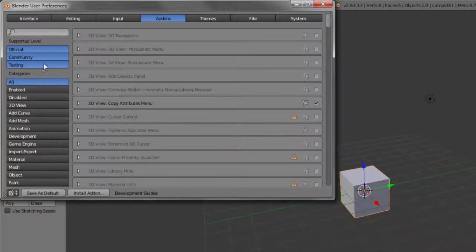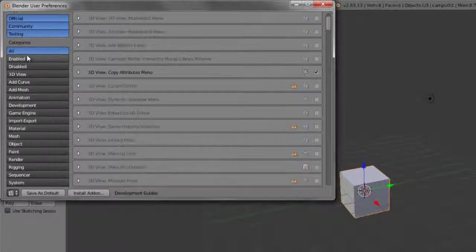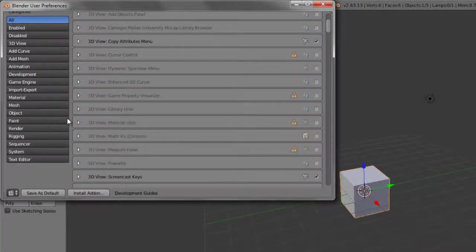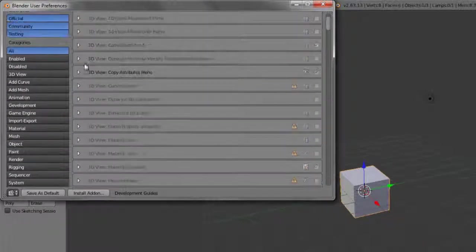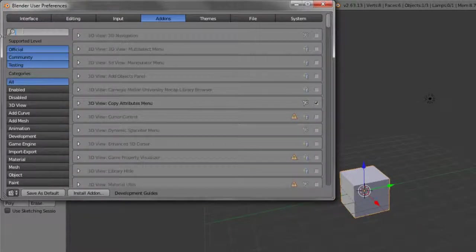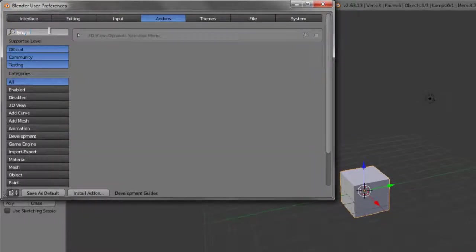We've got all of our different categories here for our different add-ons, and in this case, what I want to do, rather than looking through the categories, I'm merely just going to search for all of them, and I'm just going to choose dynamic spacebar menu.